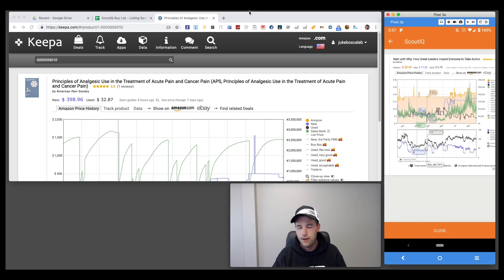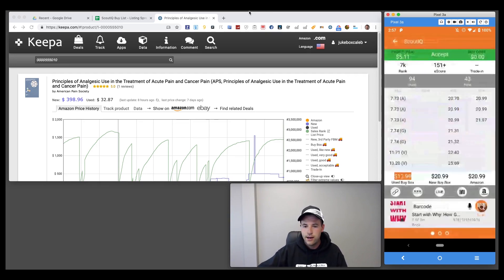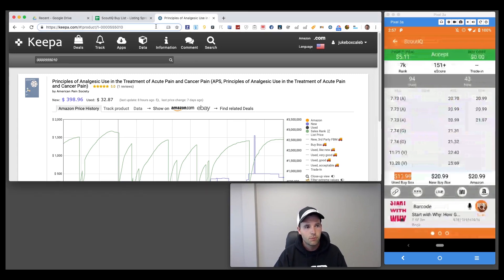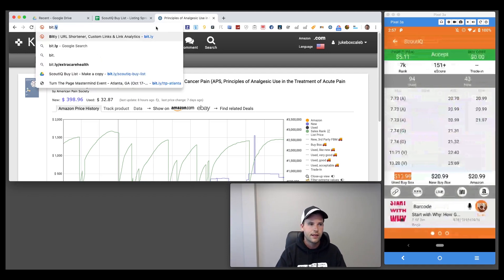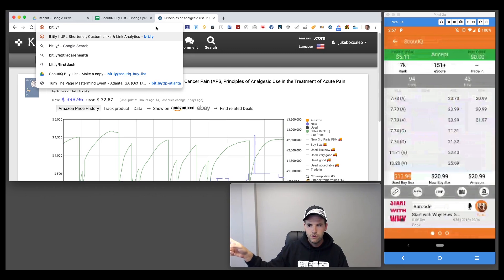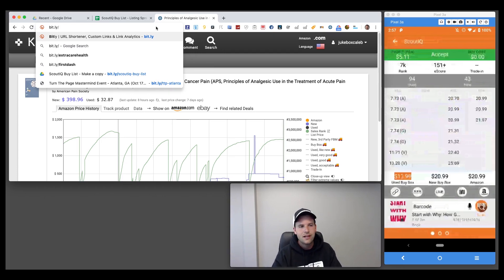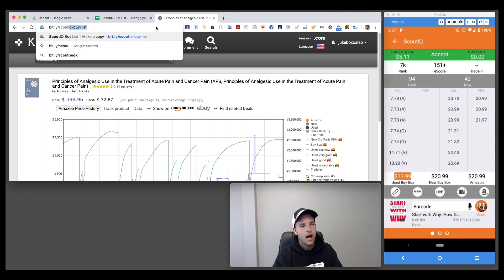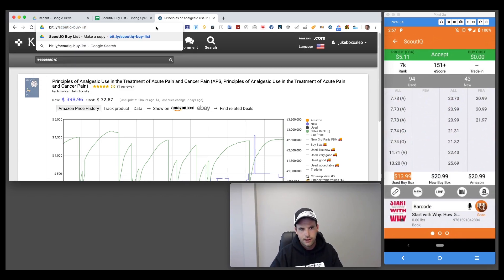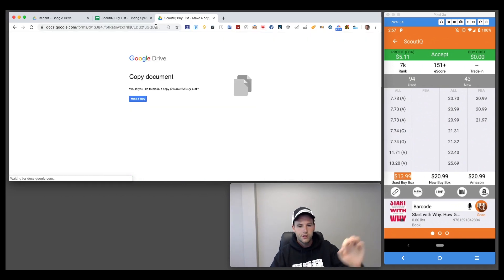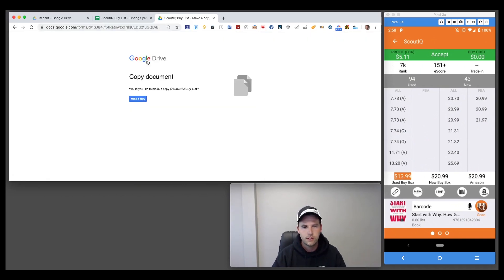Many of you have been asking for a buy list, so we're going to show you how to add one using the custom link. Go to your browser — we'll have links down below, but the bit.ly link is: bit.ly/scoutiq-buy-list. This is a custom Google Form that Matthew and I spent at least 17 minutes building.